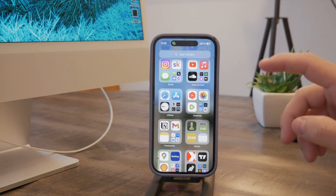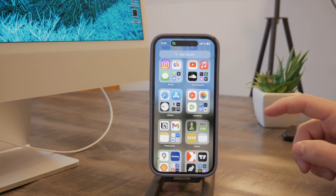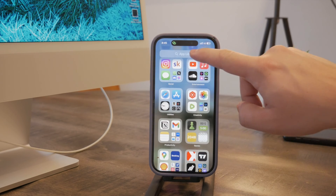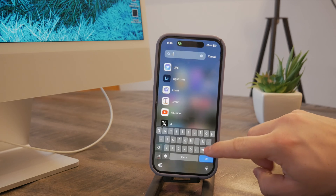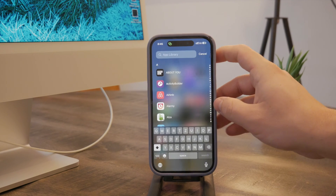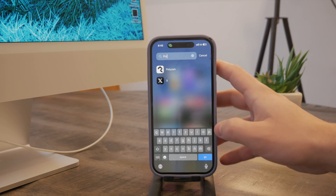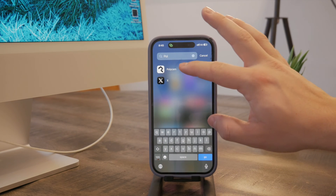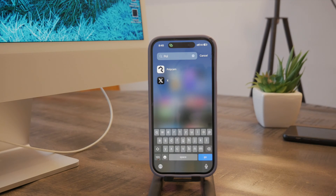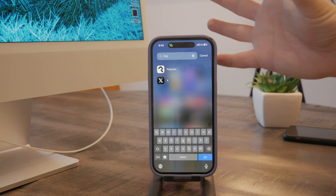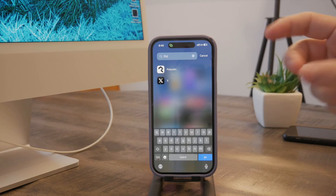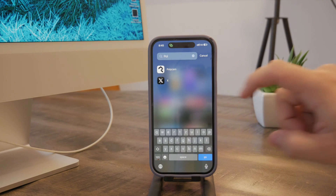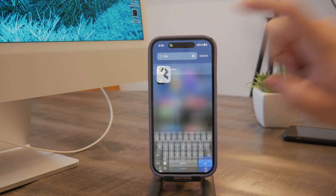Mostly third-party apps are going to be used with it. The first one is called Polycam, which I actually played with myself recently. It allows you to scan the environment and use the LiDAR sensor to measure the distance of objects from the camera. Let me show it to you right now.